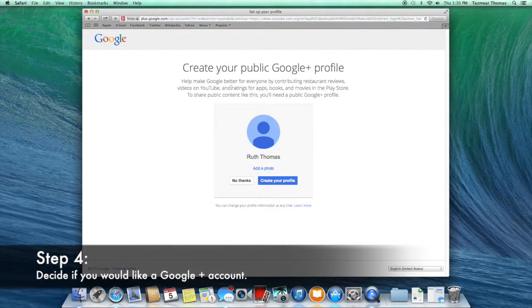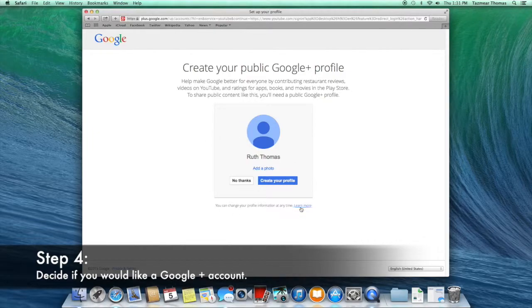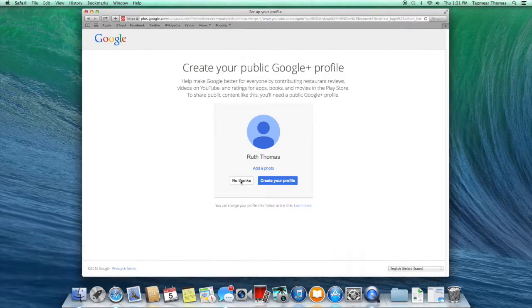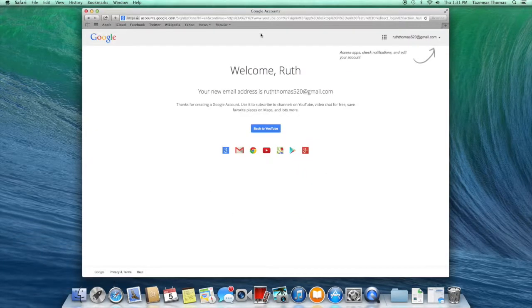After signing up for your account, it will ask if you would like to make a Google Plus account. You may make one if you'd like to, but you don't have to. I'm choosing not to.